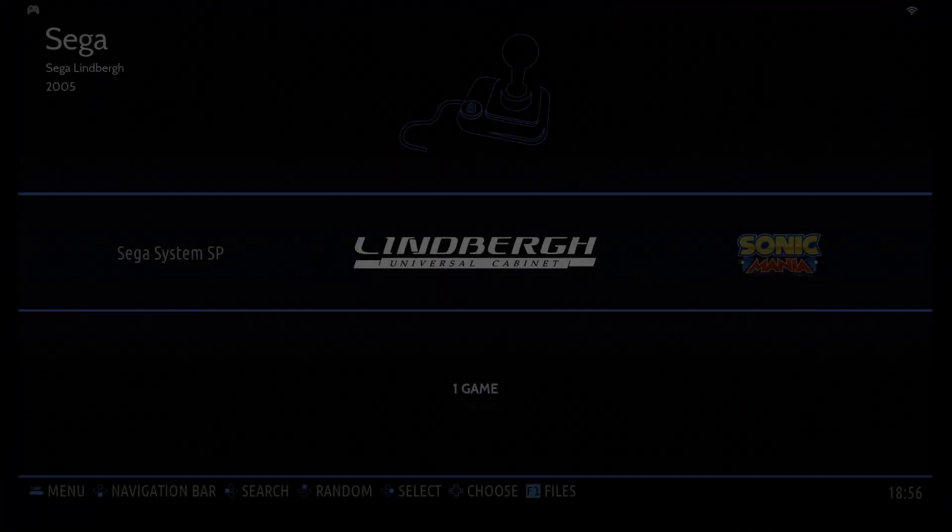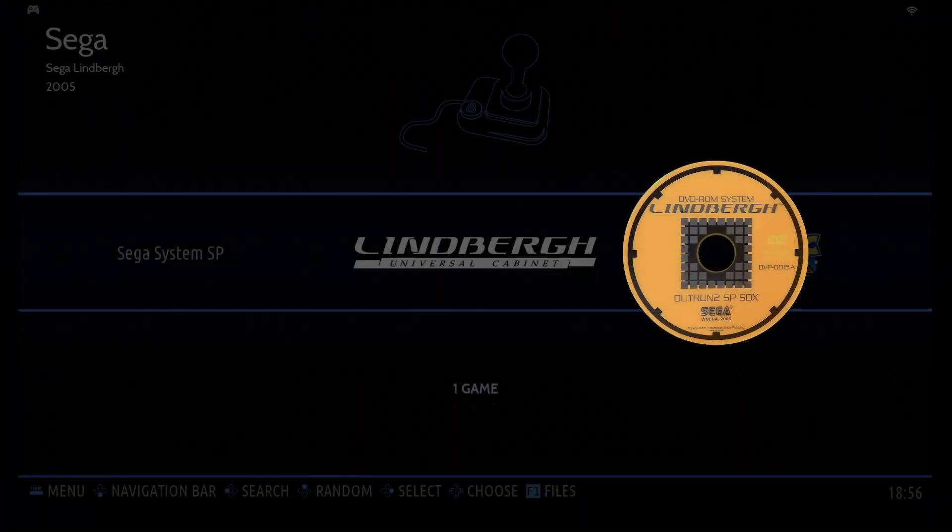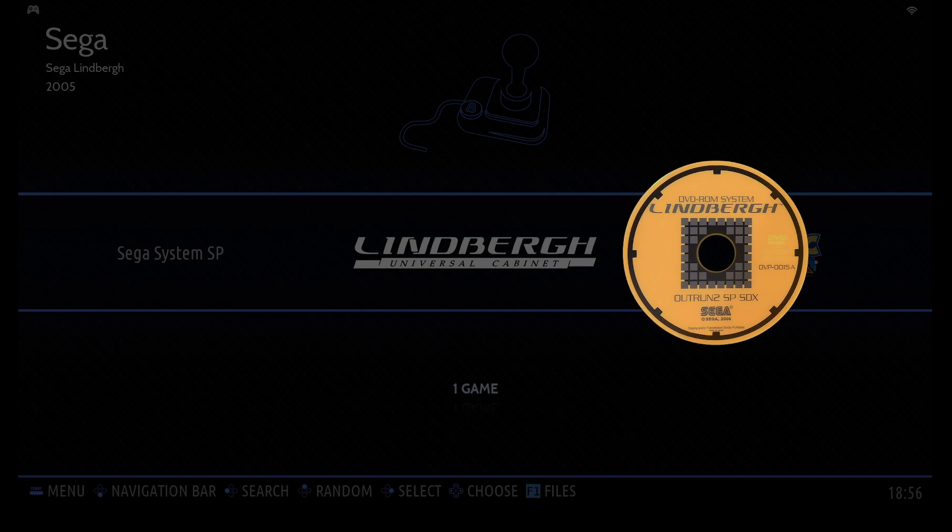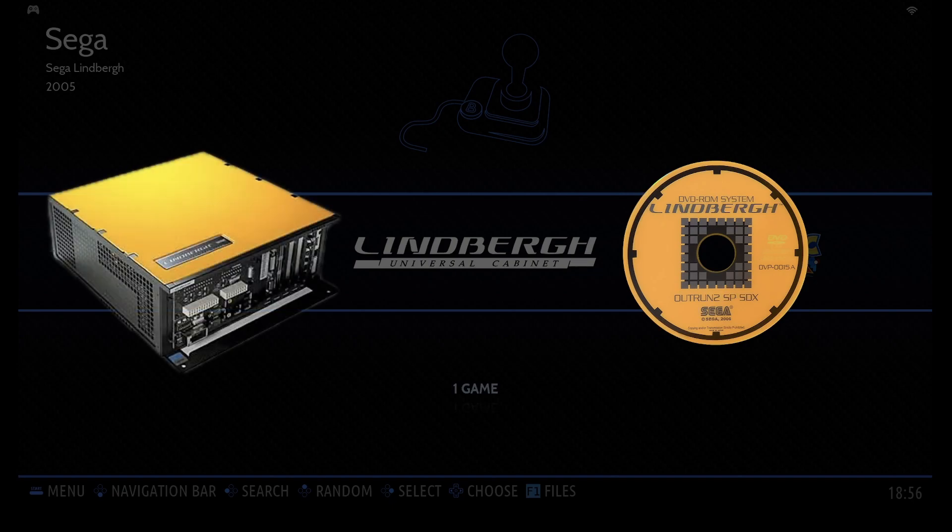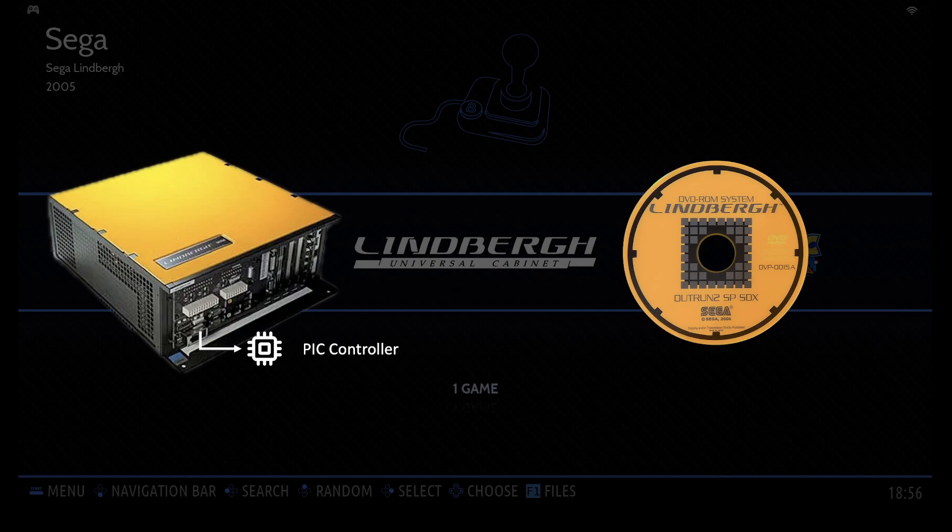Now a few details before we continue about Sega Lindbergh game media. In Sega Lindbergh arcade systems, a tiny security chip called a PIC microcontroller is crucial for protecting the game data.